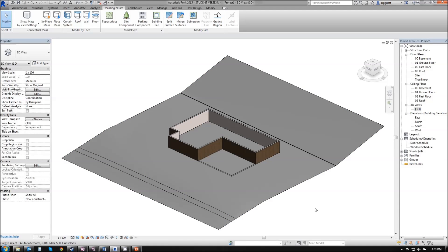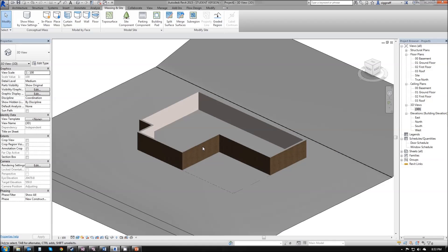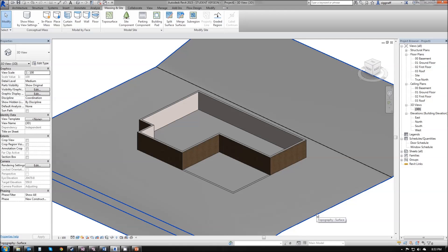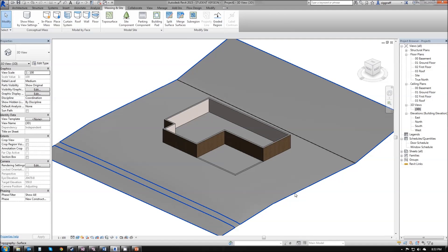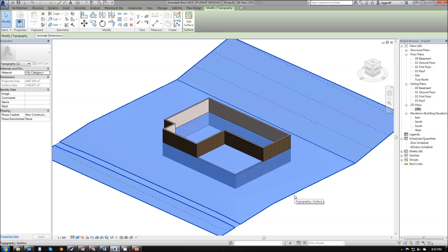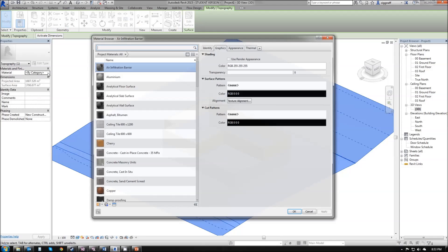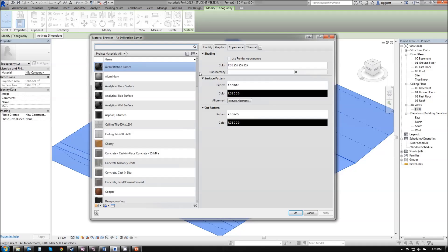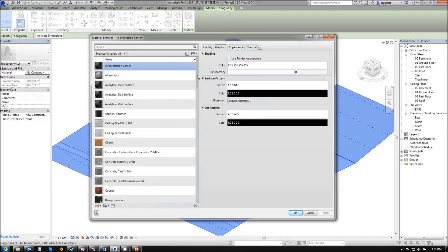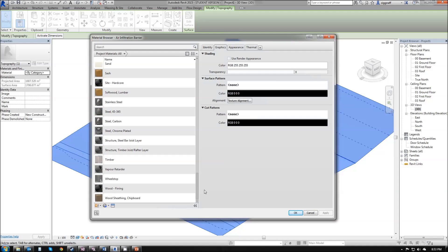Next thing we want to do in our topo surface is add in some materials. You'll notice that if I'm in my visual style realistic, I can see the bricks on my building, but my topo surface is grey. I want that to show up as green or have a grass texture on it. To do that I want to click my surface. Up here in the properties box, in the material area, I'm going to click in that box and click the three little dotted grey square. What that will do is bring up the material browser where we can select from any number of pre-selected materials.